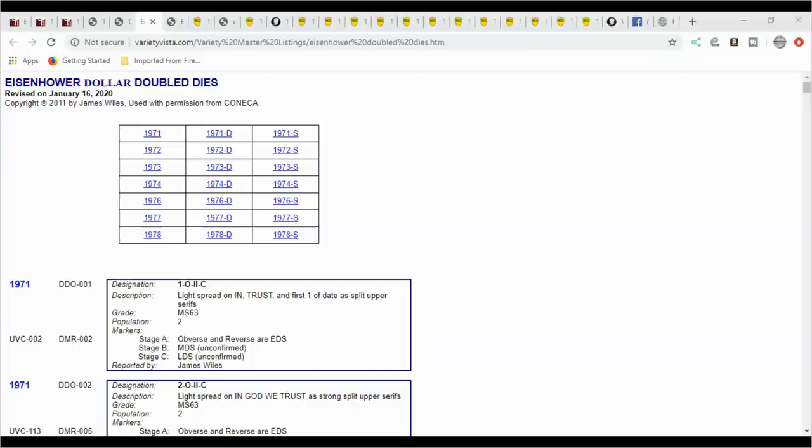So I showed you PCGS coin facts, because if you're going to send coins in to PCGS, those are the ones that they're going to recognize for you.